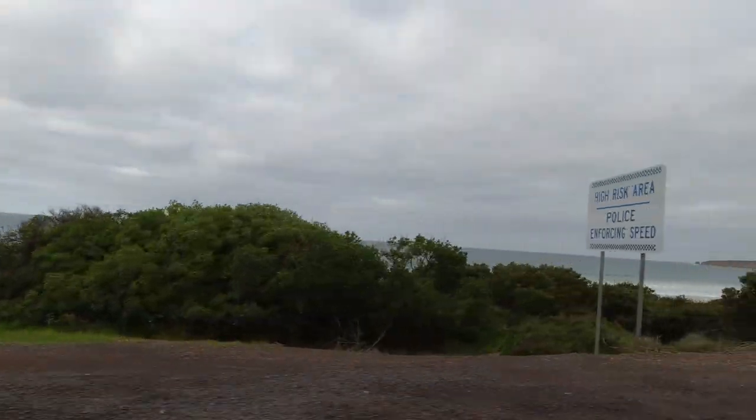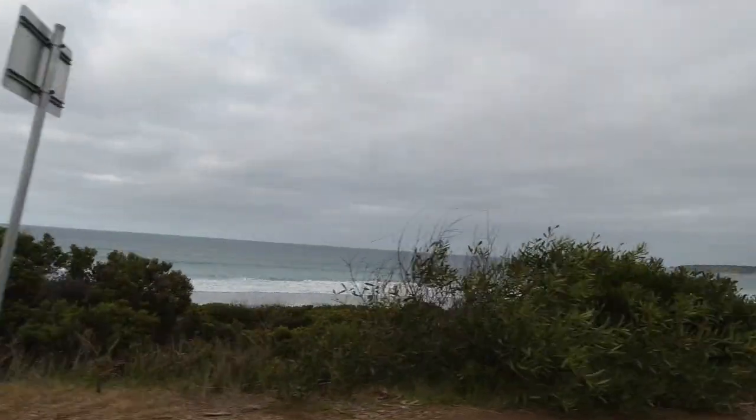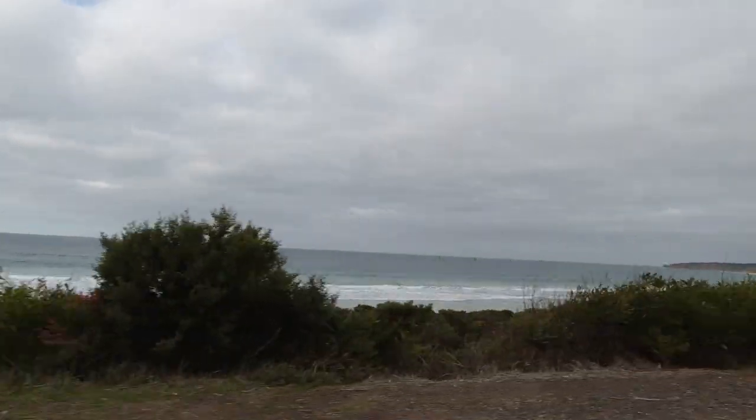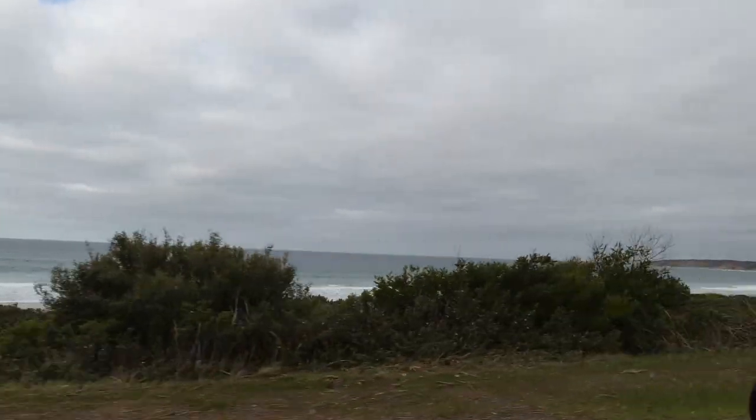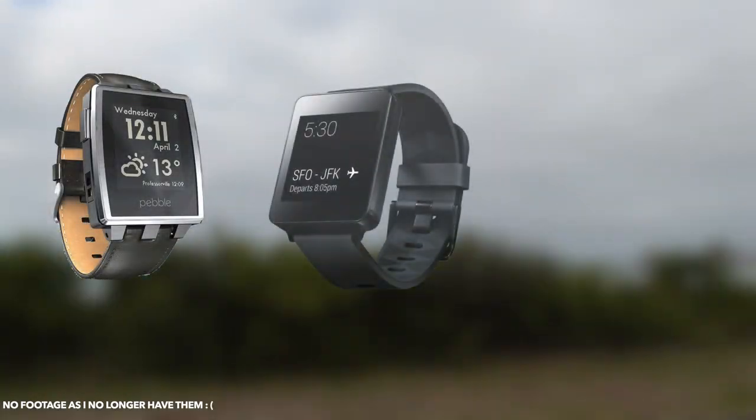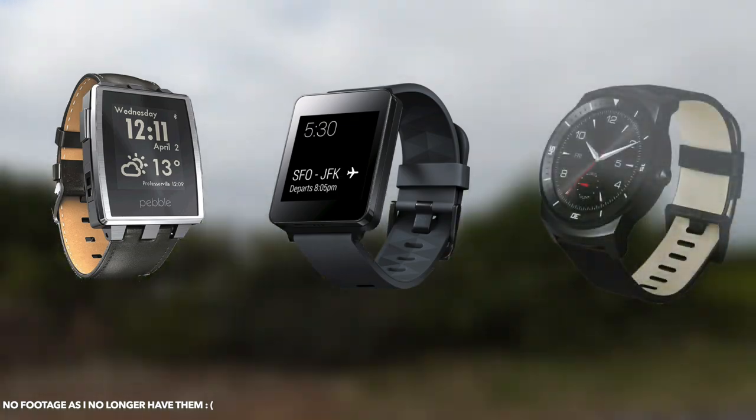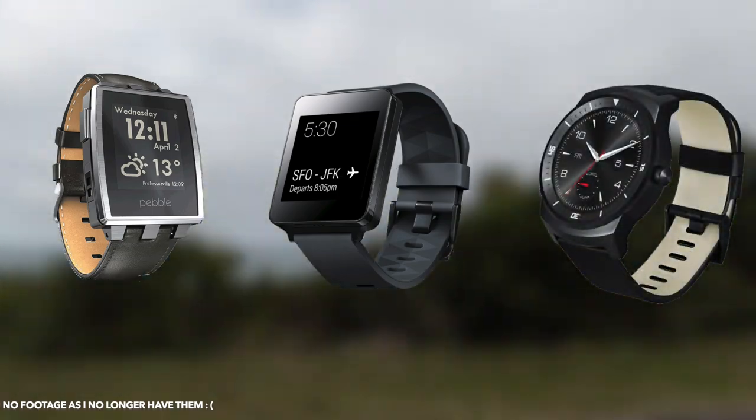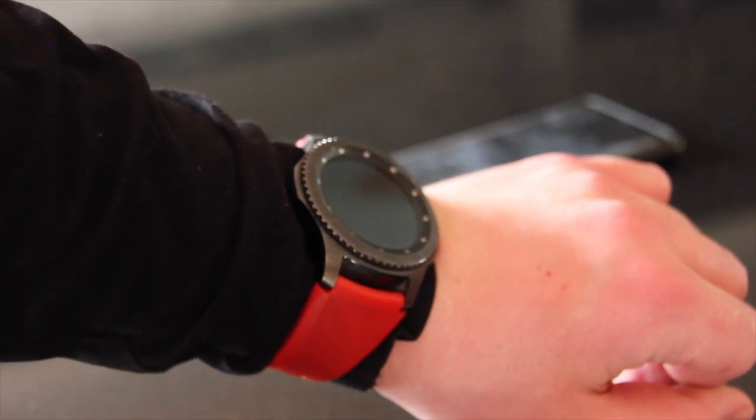As time went on I grew dependent on my smartwatch and upgraded many times to the Pebble Steel, to the LG G Watch, to the LG G Watch R, and then to my current smartwatch, the Samsung Galaxy S3.